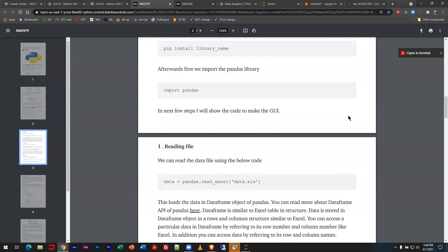Once we start working with libraries — and you've learned this in your Python class — sometimes you bring in libraries to do certain functions, most commonly mathematical functions. Instead of us writing the routines, we utilize what we call an application programming interface that has pre-written functions we can call by name, send arguments or parameters to, and have it execute its task without creating it from scratch.